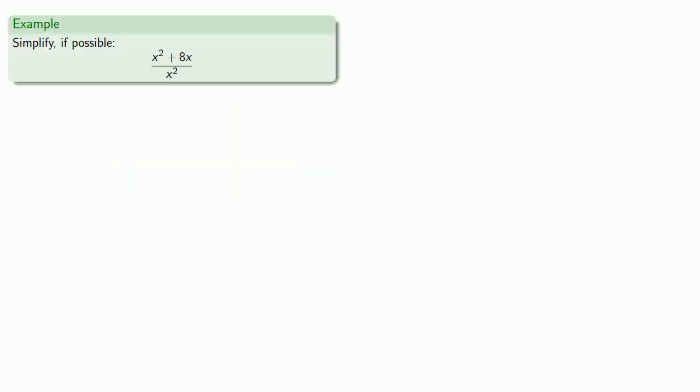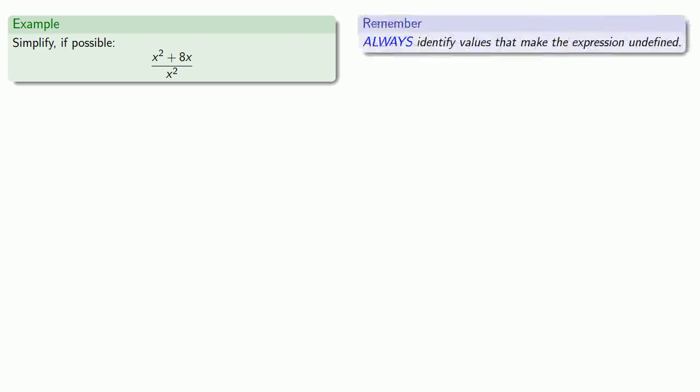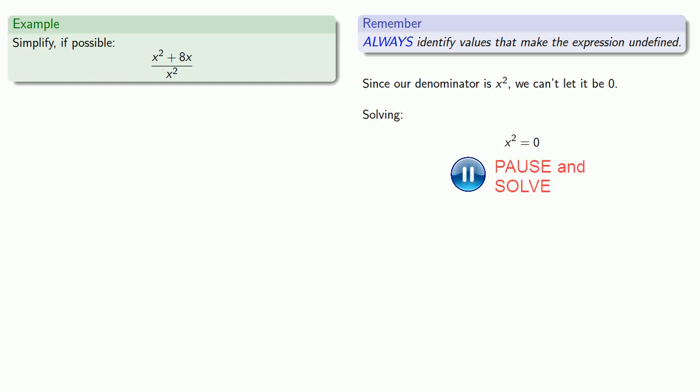So let's see if we can simplify this rational expression. Remember, the very first thing we should do any time we get a rational expression is to identify values that make the expression undefined. This means we have to see what makes the denominator zero and forbid those values. Since our denominator is x squared, we can't let it be zero, so solving denominator equals zero gives us x equals zero. And so, since x equals zero makes the denominator zero, we require x not be equal to zero.